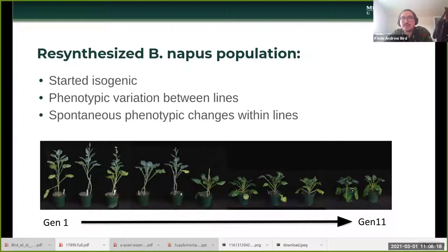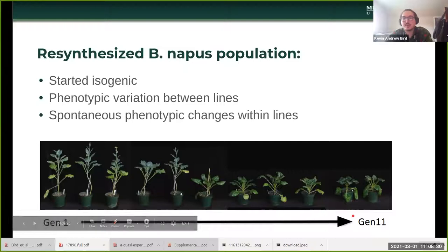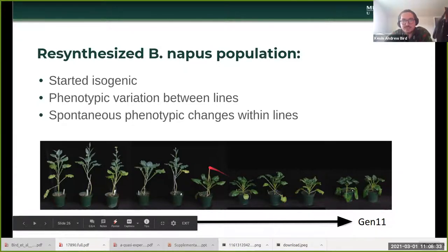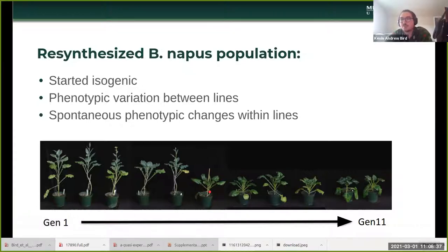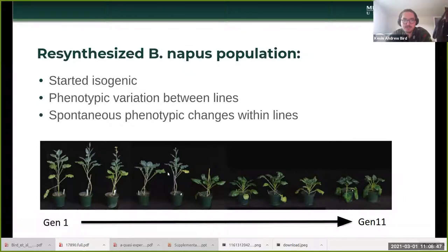They started isogenic, but there's lots of phenotypic variation between the lines, which is surprising, and there are also spontaneous phenotypic changes within the lines. For example, one genotype from generation one to eleven spontaneously generates a dwarf mutation around generation six. Previous work has implicated homeologous recombination as generating a lot of this phenotypic novelty, but these lines hadn't been investigated with next-generation sequencing technologies.